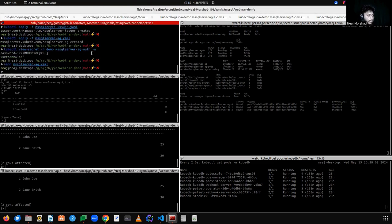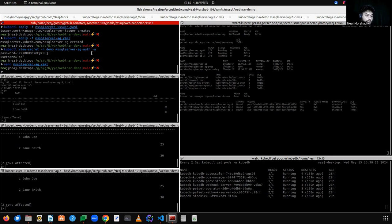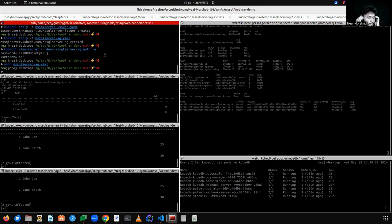Our cluster is working fine and replicating data. Now let's simulate a scenario where the primary replica goes down. Let's manually delete the primary pod and see how the KubeDB operator manages this situation.